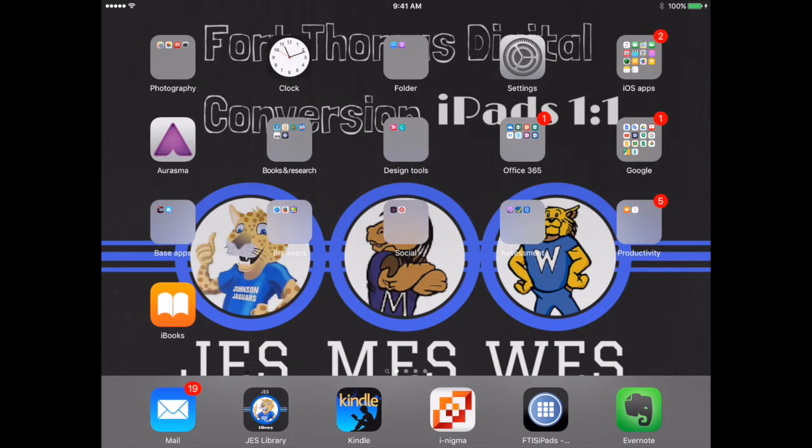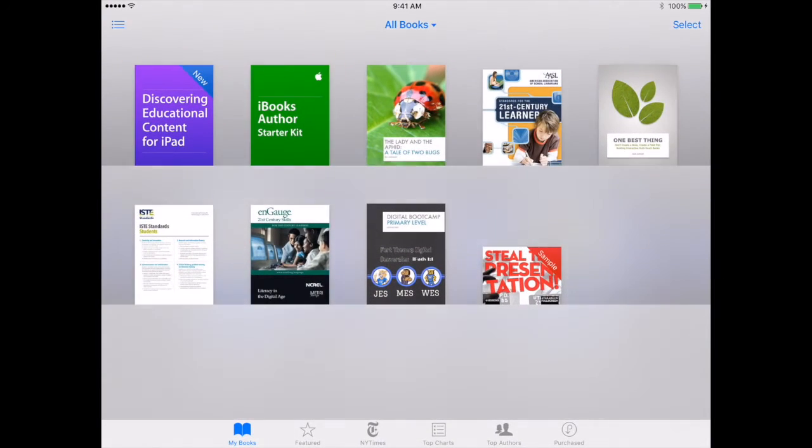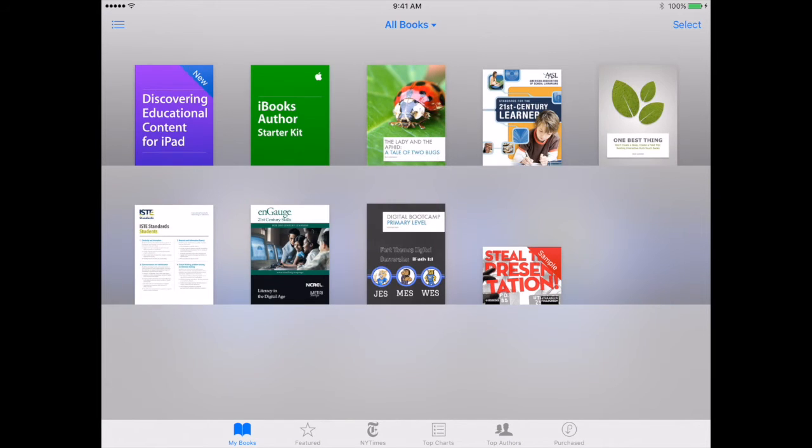Once I have downloaded the book, I'm going to open up iBooks. It's the orange app with the white book on it, and then I'm going to find my book here in my iBooks library.